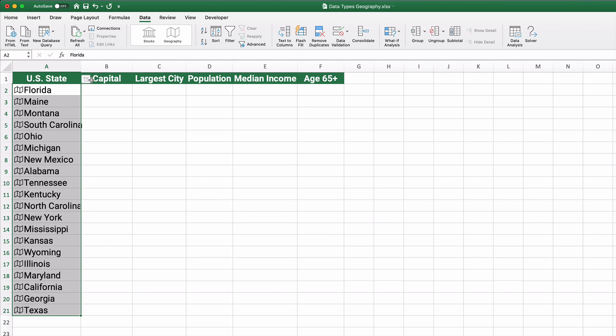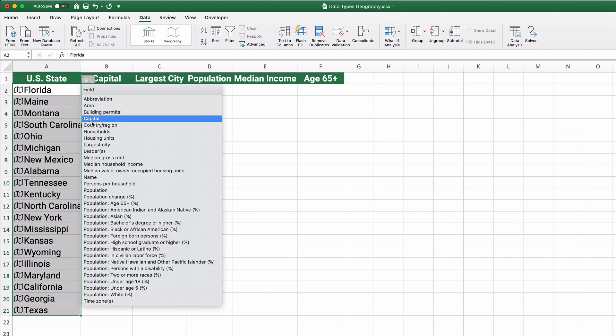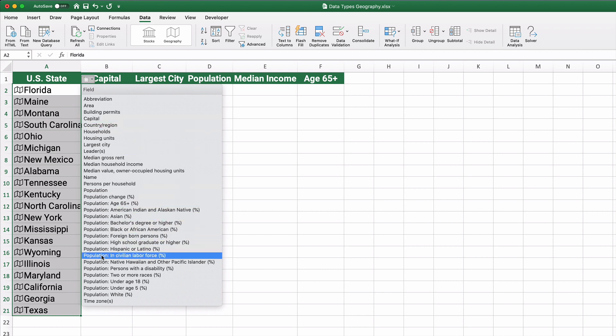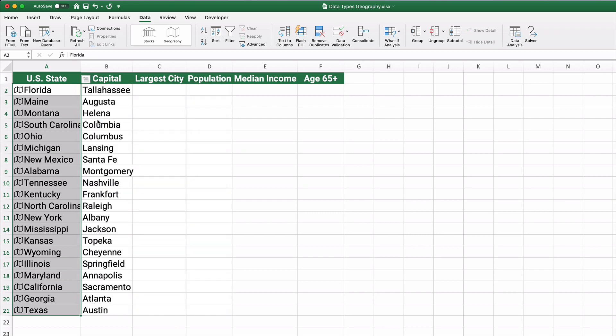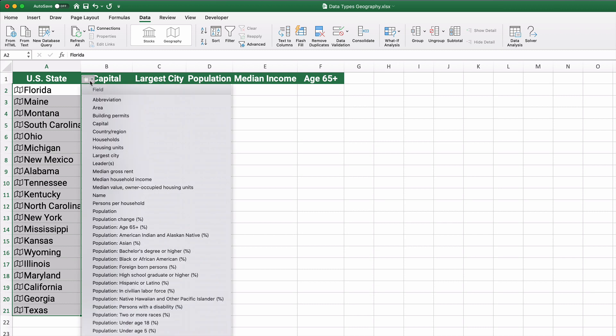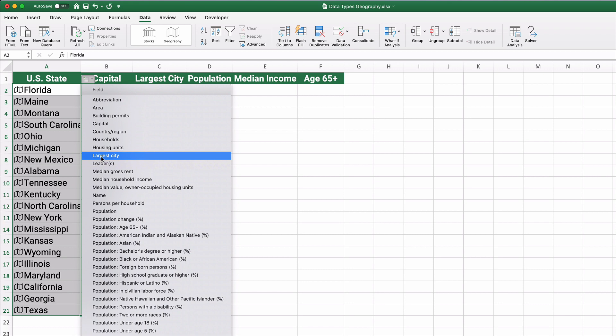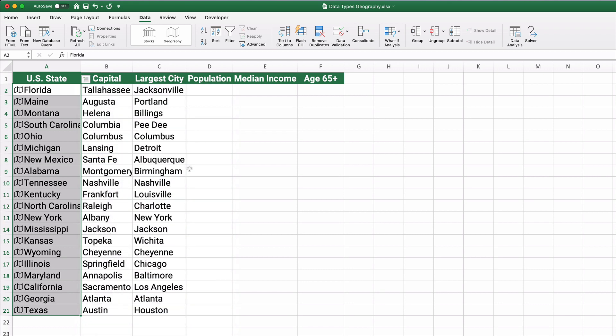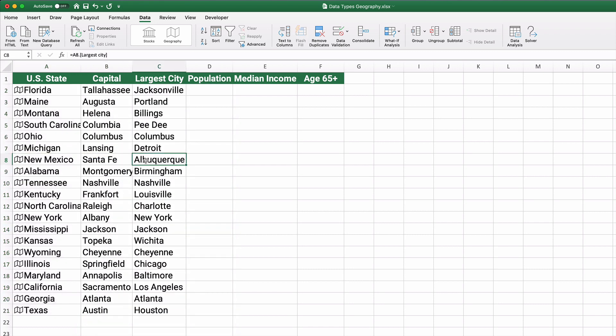And so we can pull the capital of each state. And we have lots of things we can pull based on the state name. So the capital of each state. This would be helpful if you're trying to learn the state names and the state capitals. We also can pull the largest city.